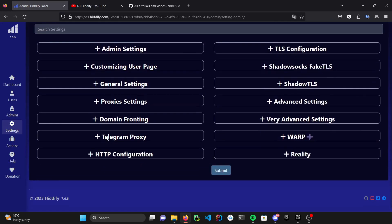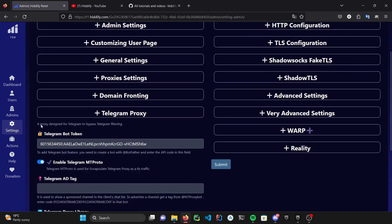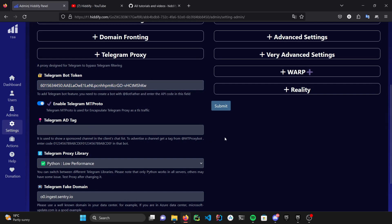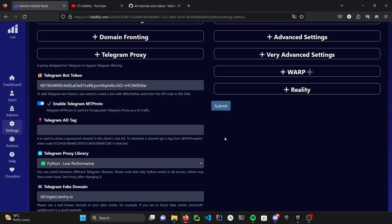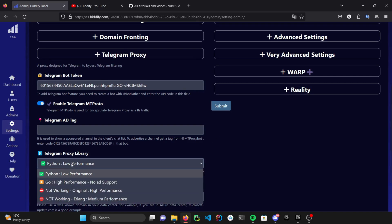Under the Telegram proxy tab, you can activate your own Telegram bot by pasting your token here. Some of the things that you can do with the Telegram bot were mentioned before, but you can also manage and update your users via the bot as well, but the options are limited compared to the panel itself. Your users can use the Telegram bot to view their usage and remaining time. You can create a Telegram proxy with the library of your choice here.